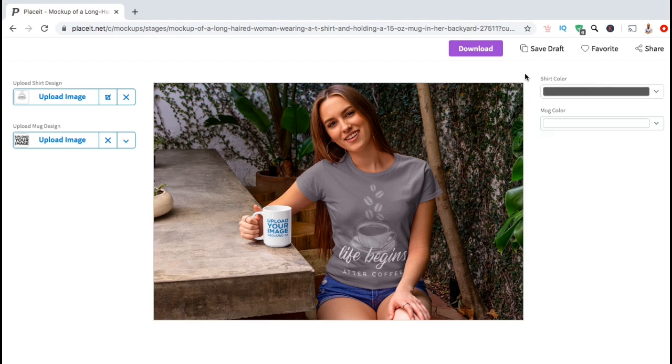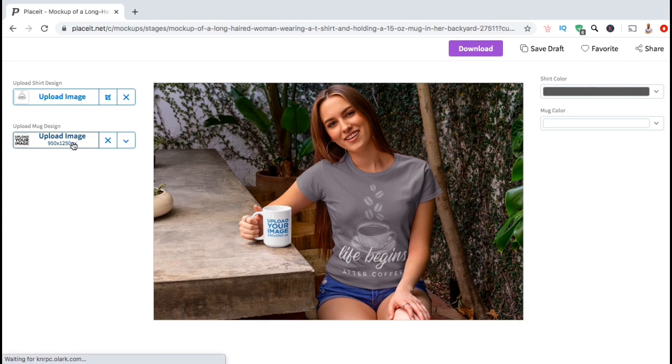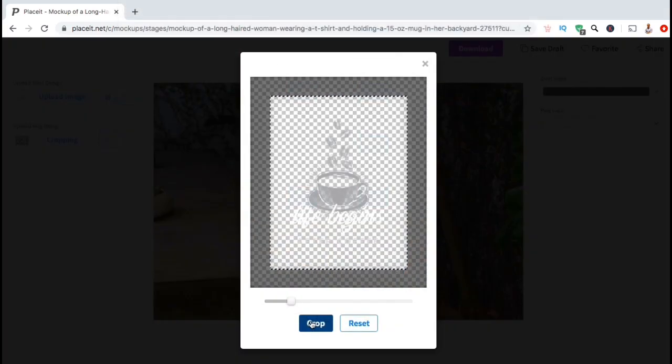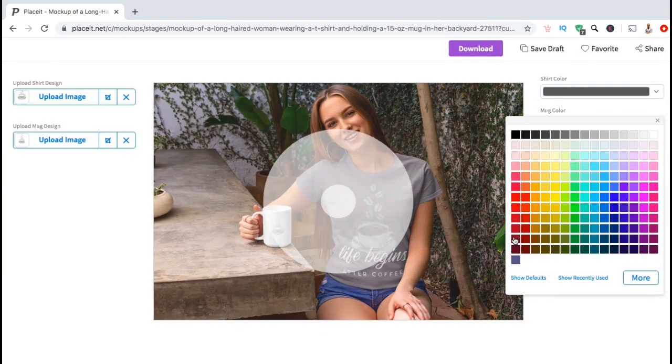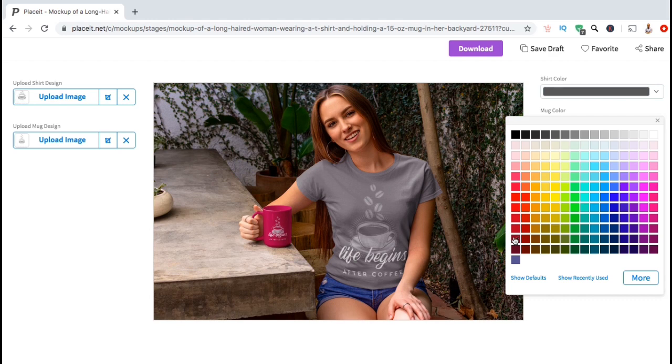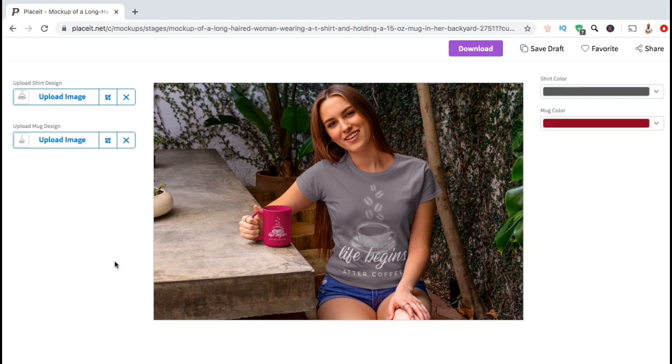Since this template also has a spot on the coffee mug, let's go through the same process, and upload my design, and select a color. And there we have it. I've just created a new mockup that I can use to market my design.